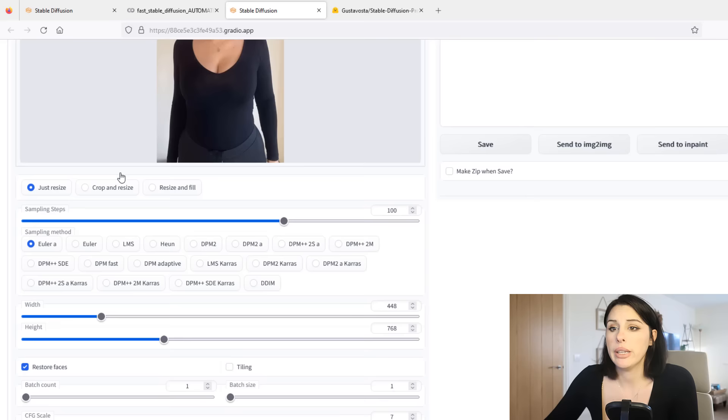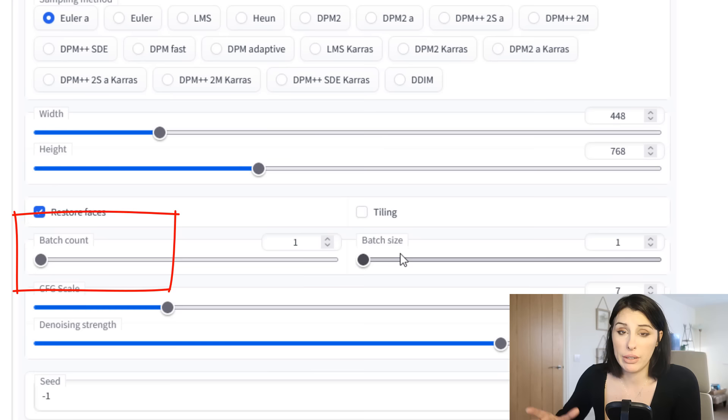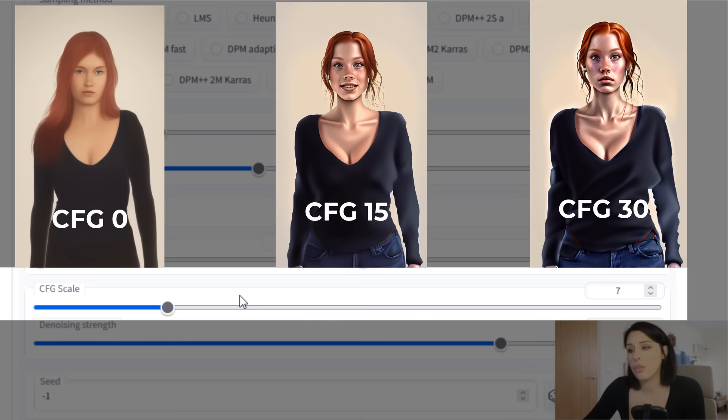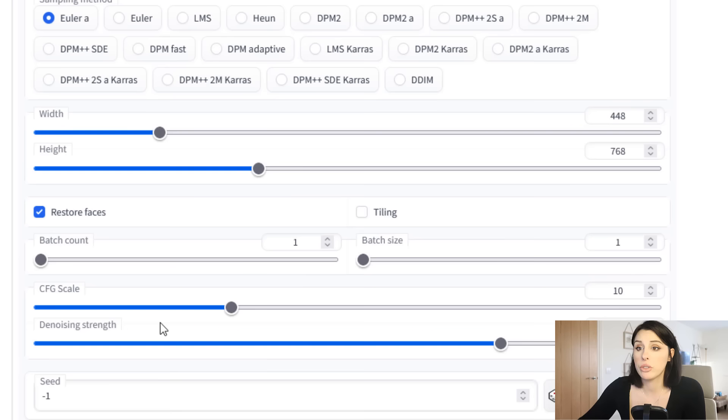So the batch count is how many folders that you have in this batch. I'm going to just create one. You can create multiple, but for this I'm just creating one. The CFG scale is how much you want the image or the output image to conform to the prompt. So the higher the number the more it will conform to the prompt. The lower the number the more creative results you will get.